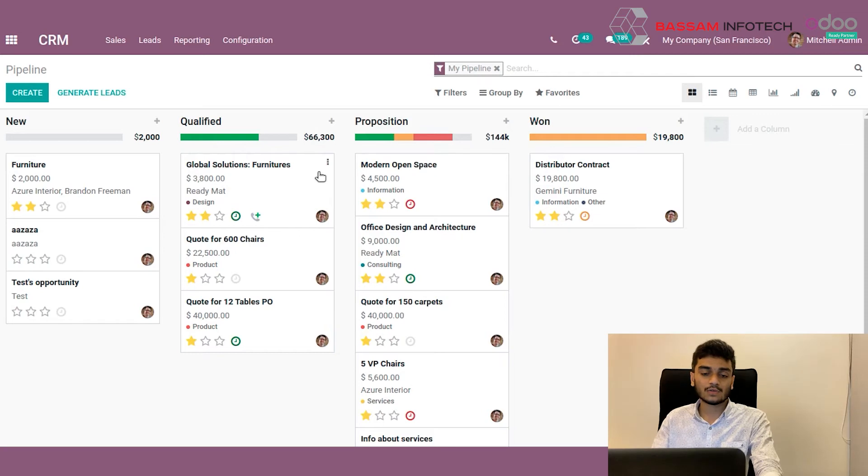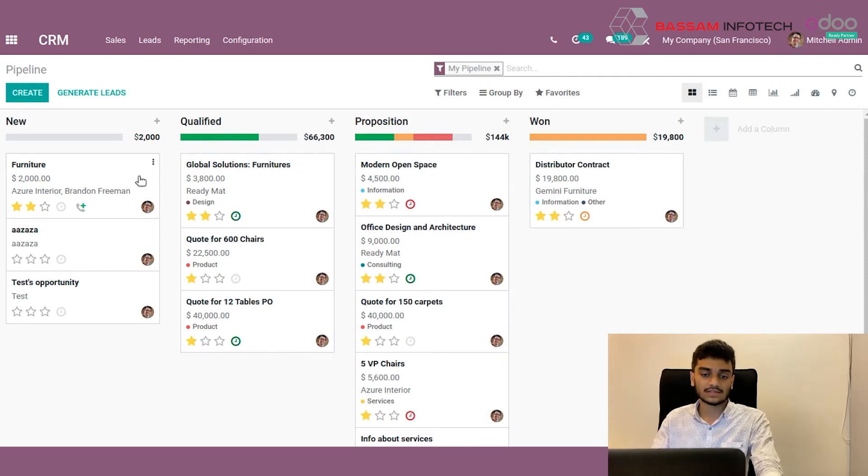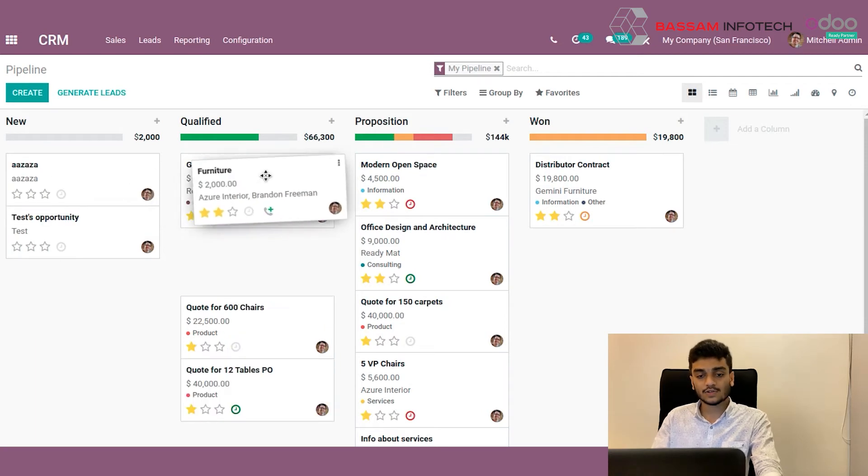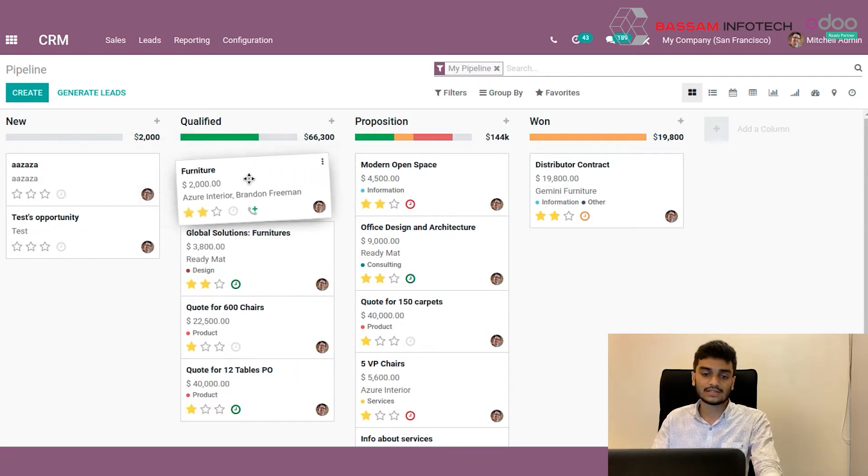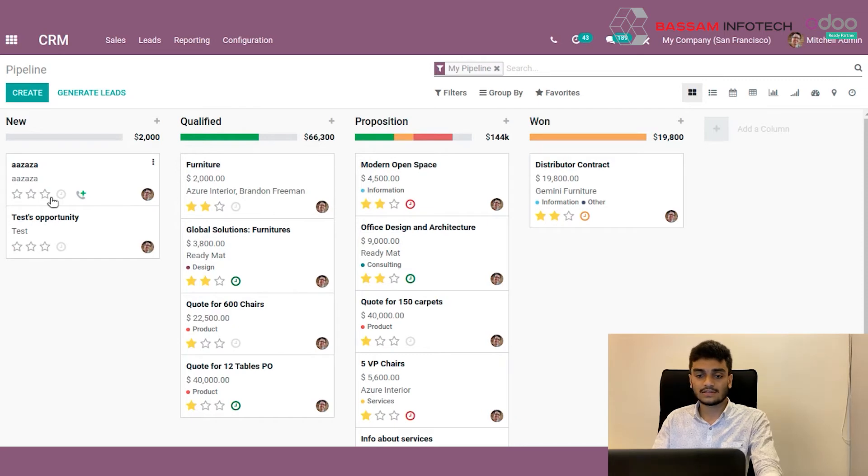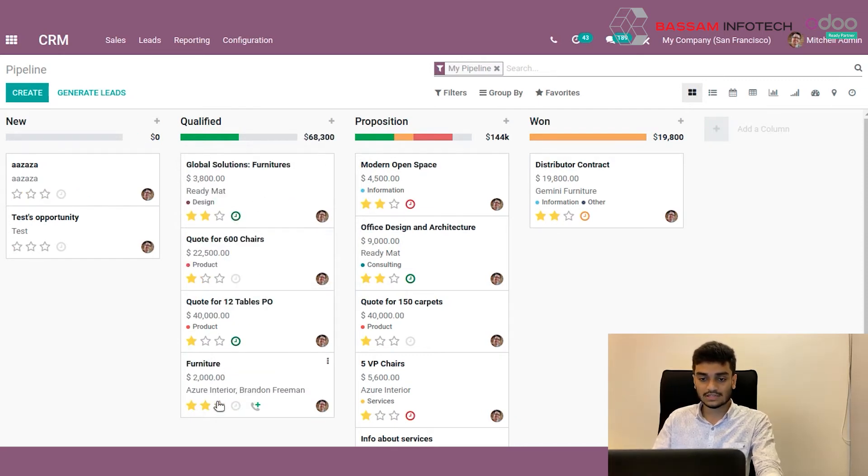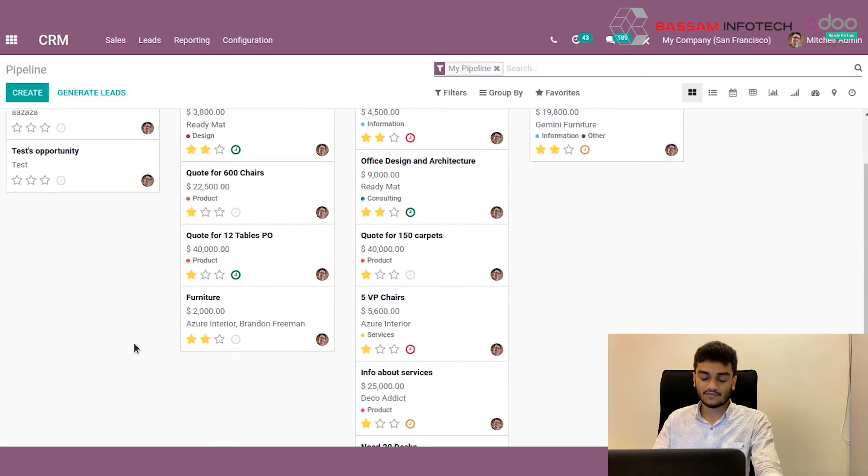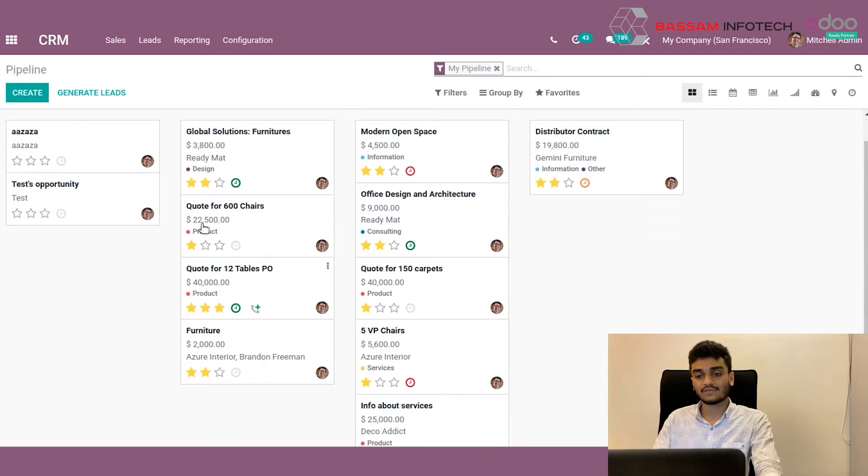So now I have got information that this quotation has been qualified. So I can just move it to the next stage by dragging it here like this. Similar to that, we can move these quotations from one stage to another by just dragging from here to there.